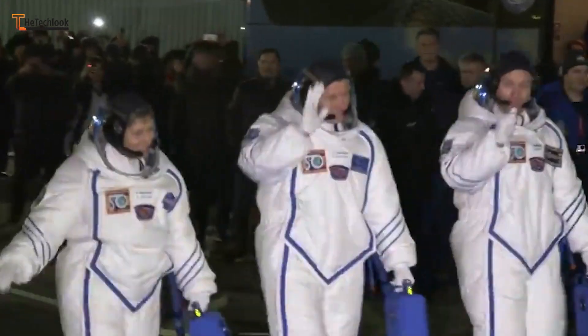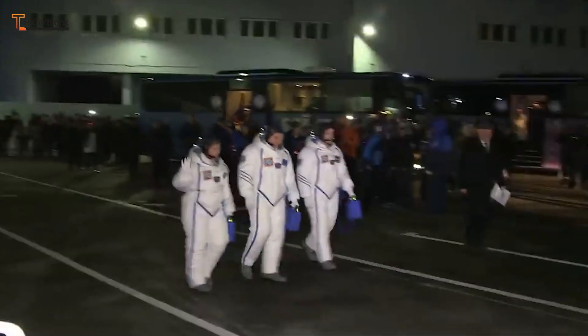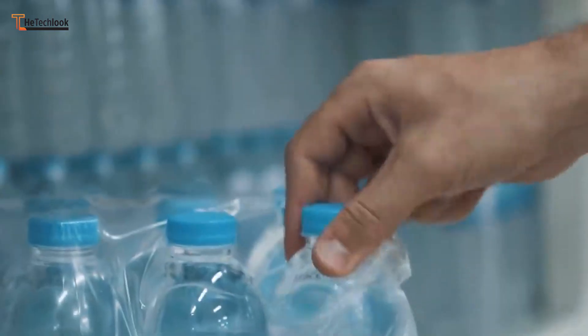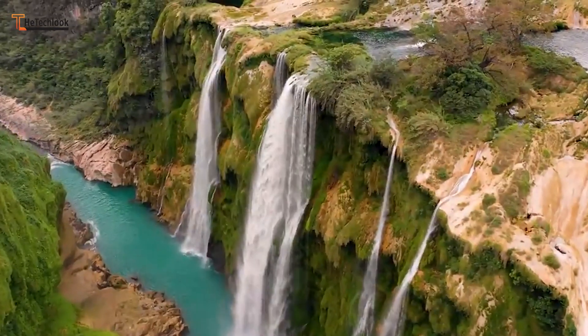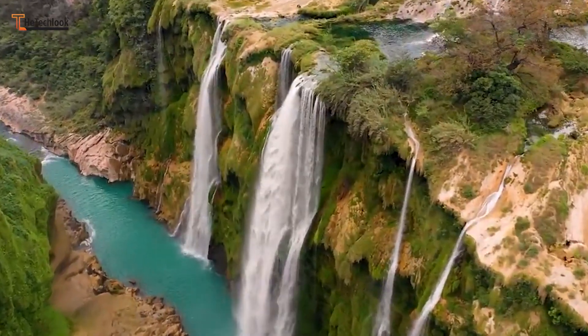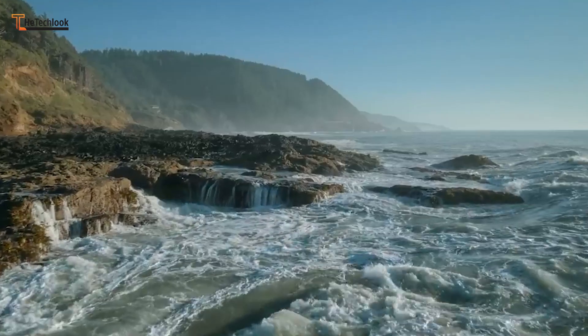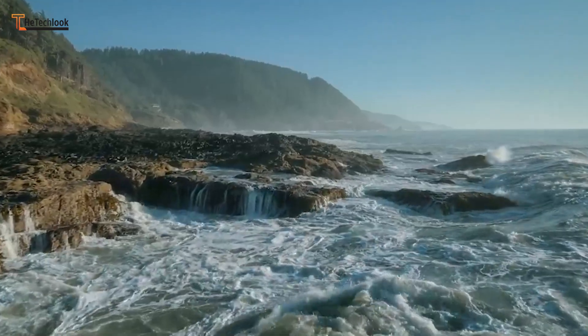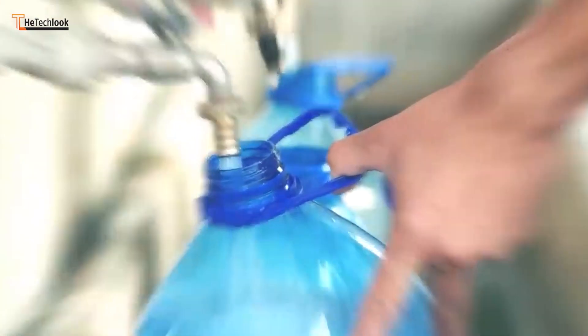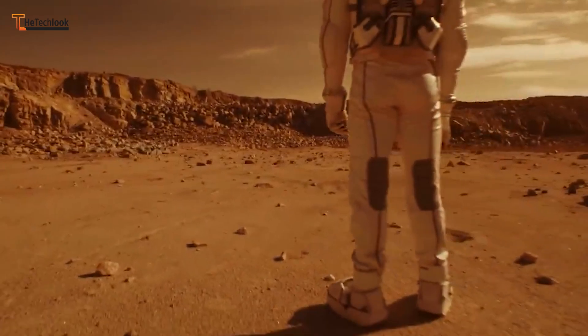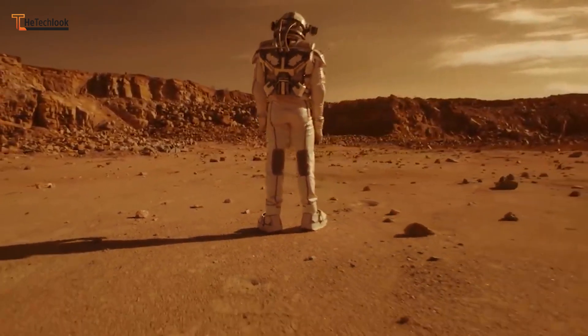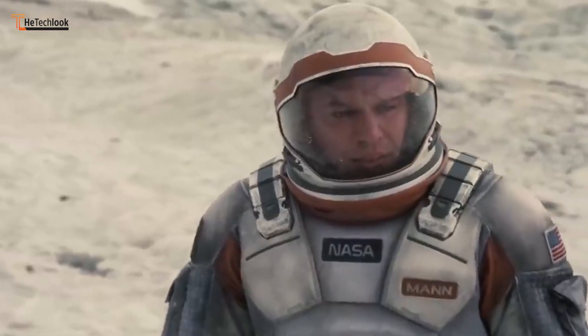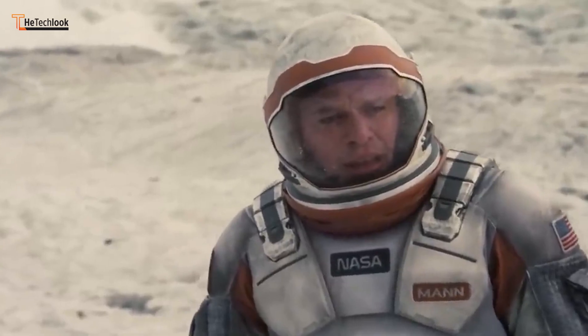Before you get started on your journey through the solar system, you should pack a bottle of water. Earth is the only planet known to have consistent bodies of liquid water on its surface. So if you pack enough, you could probably survive a few days just about anywhere, right? Well, sorry to say, I've got some bad news for you.